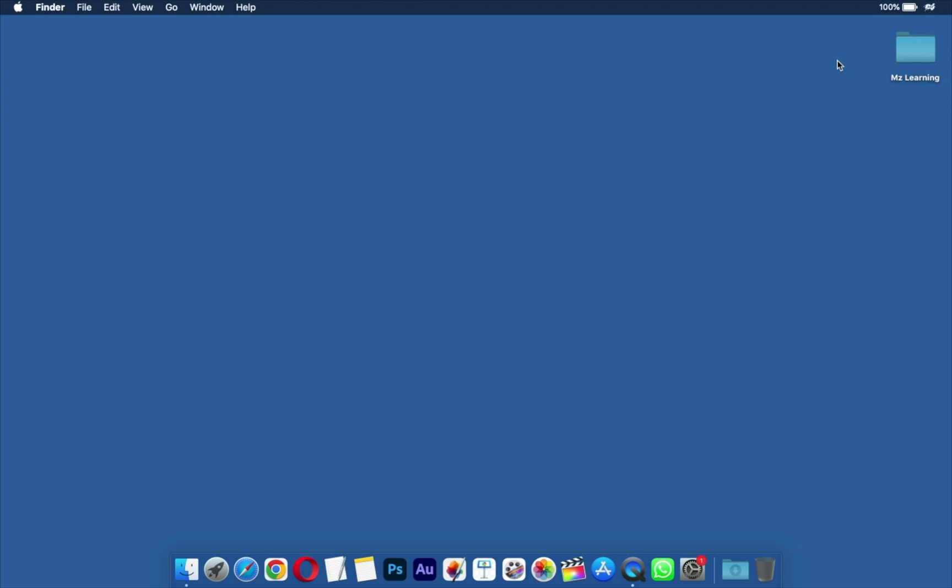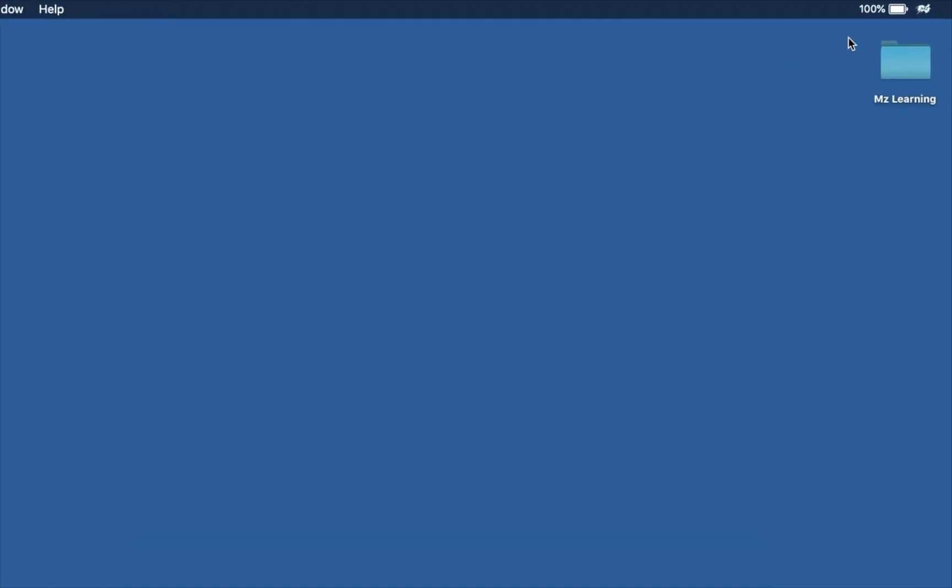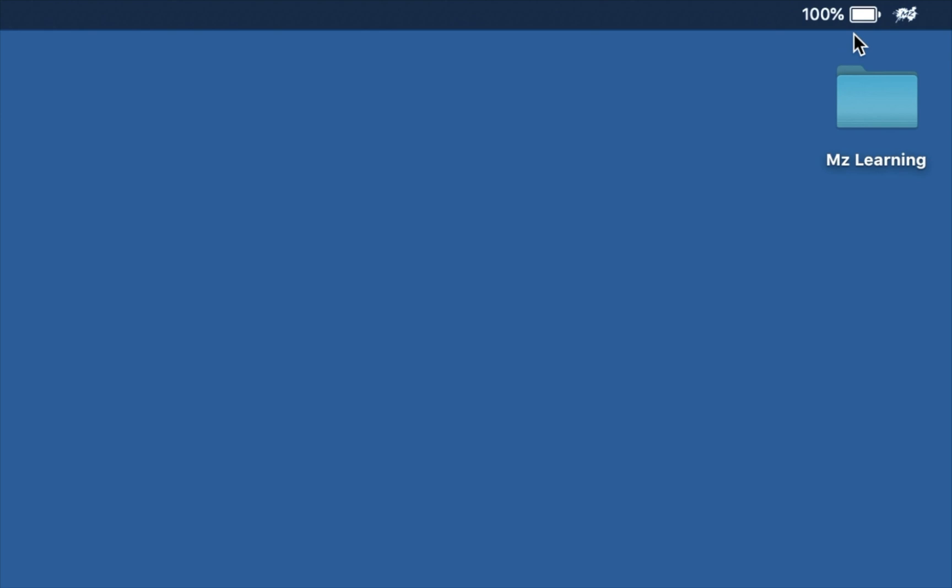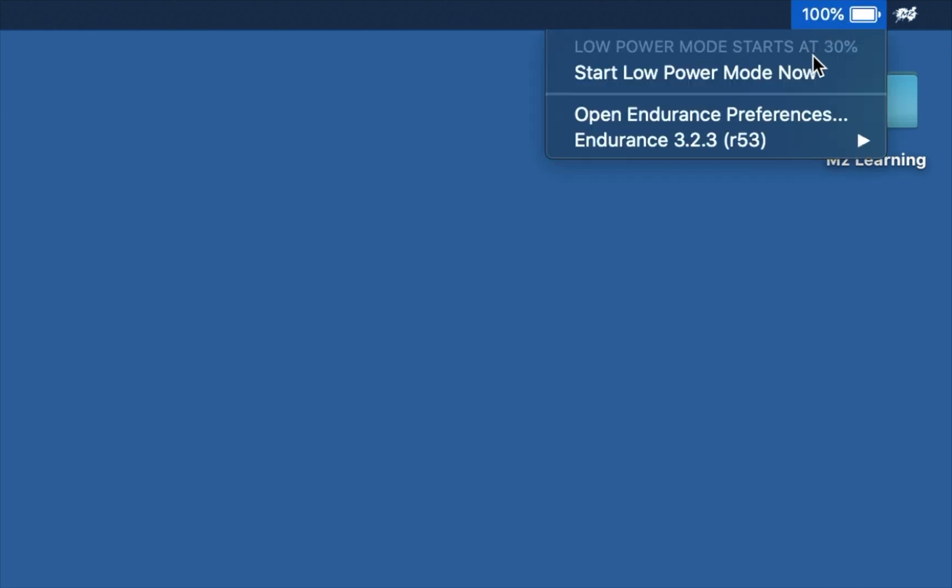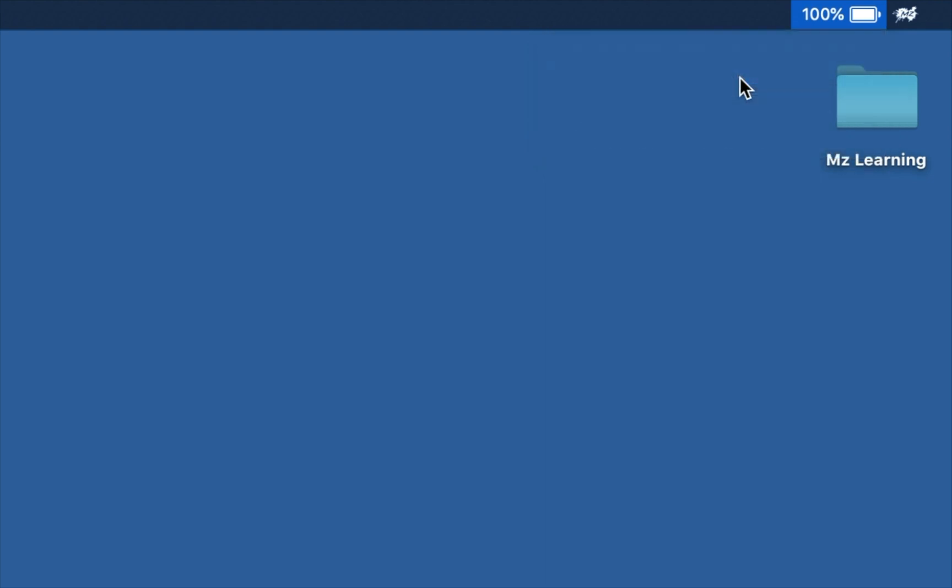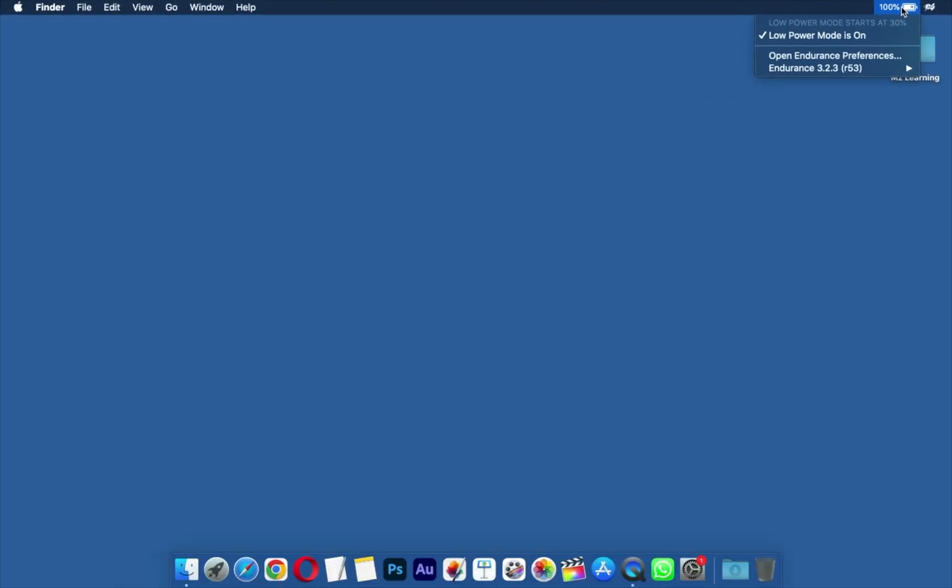Endurance is a very wonderful app that helps your Mac run longer. It stays on your menu bar and runs in the background. When your battery level drops to a certain level, it automatically starts adjusting your settings and turning off features which use a lot of energy. You can also use low power mode manually by pressing Start Low Power Mode Now button. Let's take a quick look at Endurance preferences.